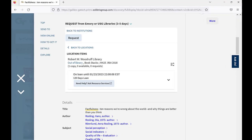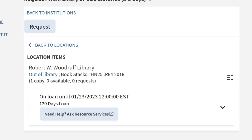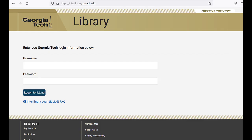If the item you want is already checked out, you will not be able to request it. You will need to make an interlibrary loan request.